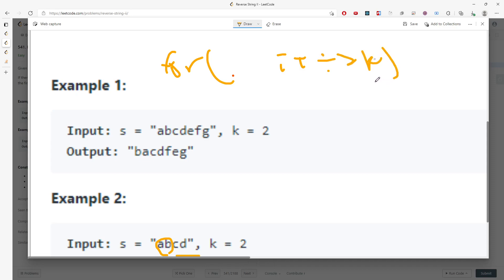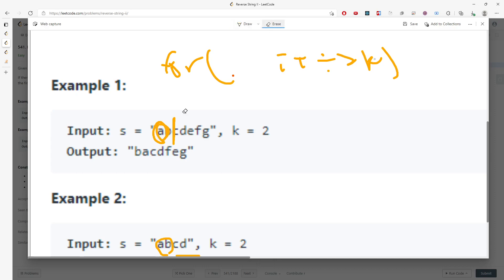So what does this mean? When i equals 0, the substring you need to reverse is from 0 to 2. I mean, we don't want to include the 2, so which is ab. Here it is.